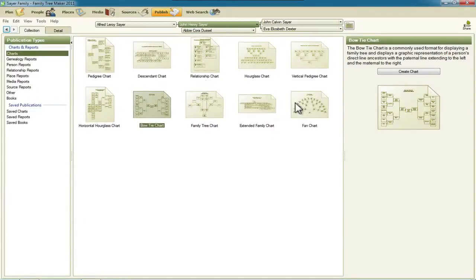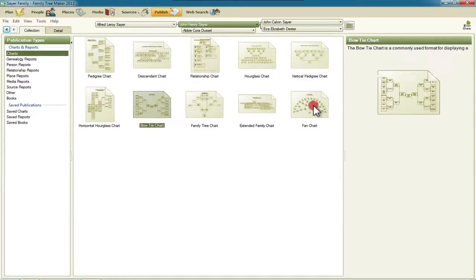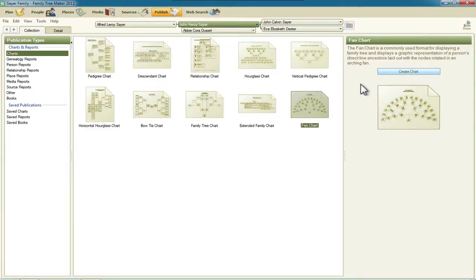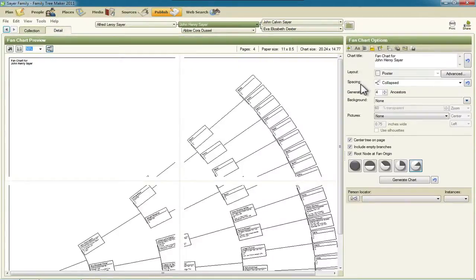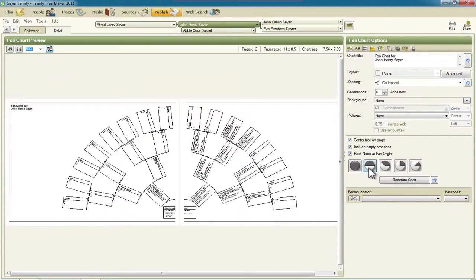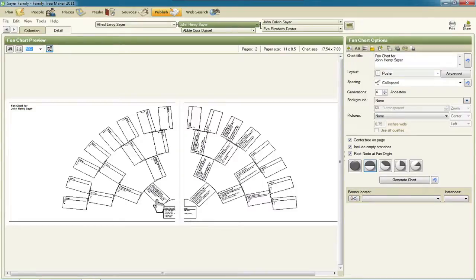And then over here on fan chart is the last set. I'll click create. And so if I select this one, this half circle, you'll see the sort of traditional fan chart showing the primary person and then the ancestors going back on either side.